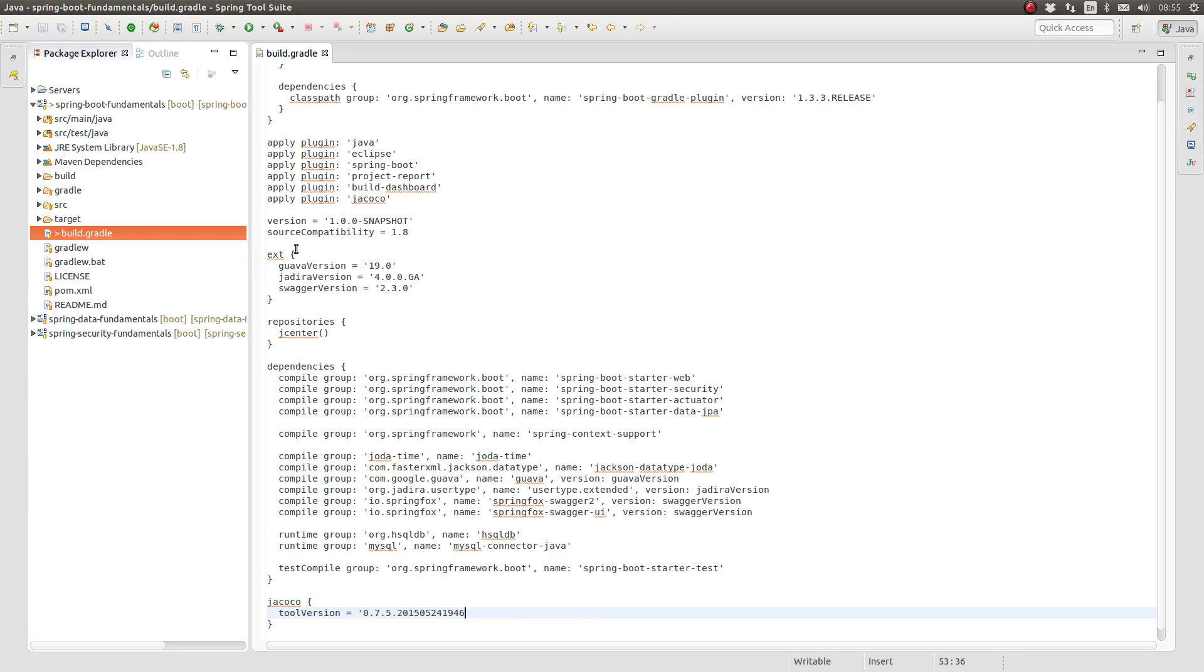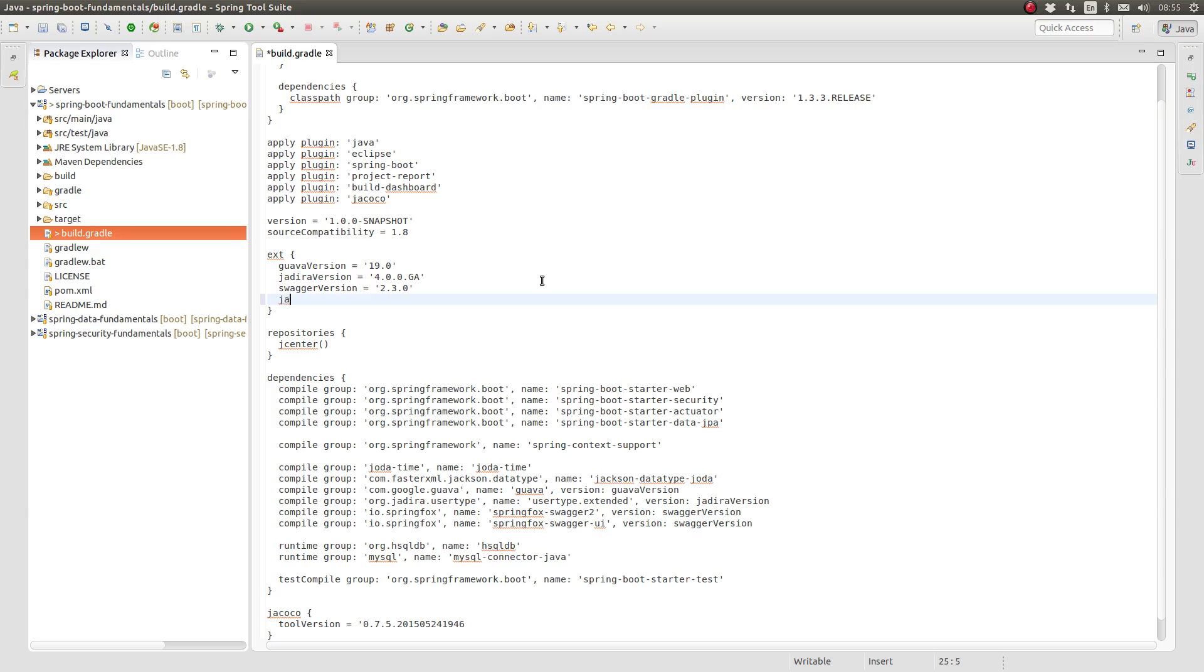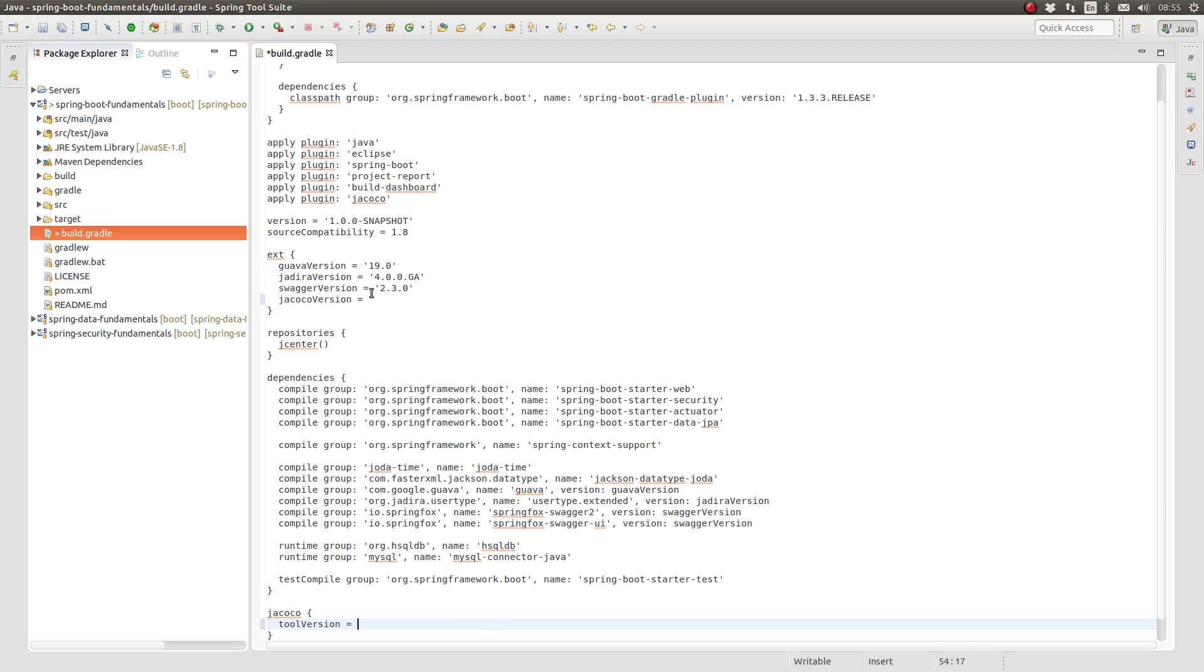I prefer to keep the versions of my plugin tools and dependencies in the project extra properties. Let's add an extra property called JaCoCo version and move the version of the JaCoCo tool to the extra properties.